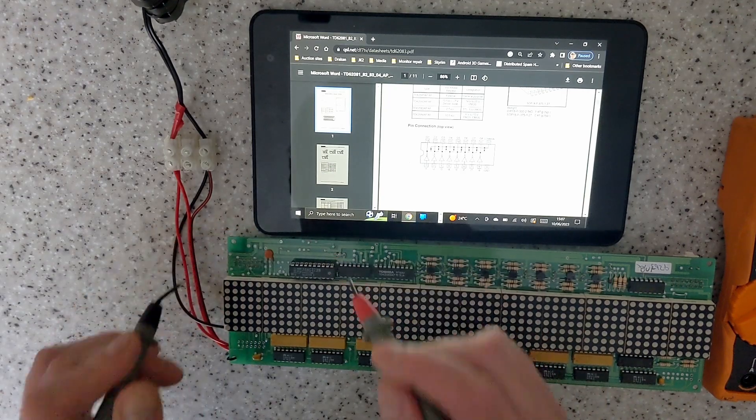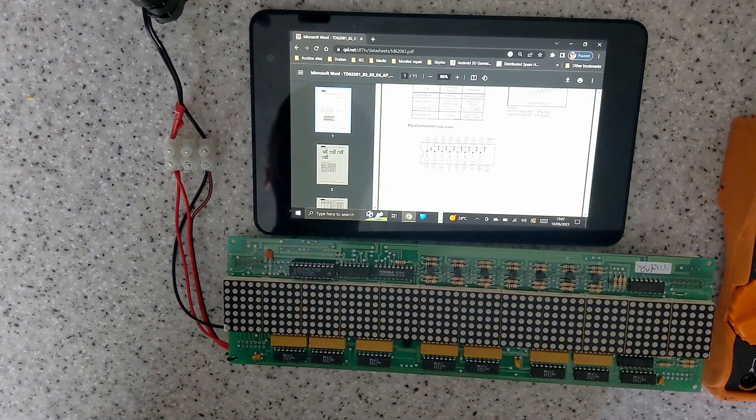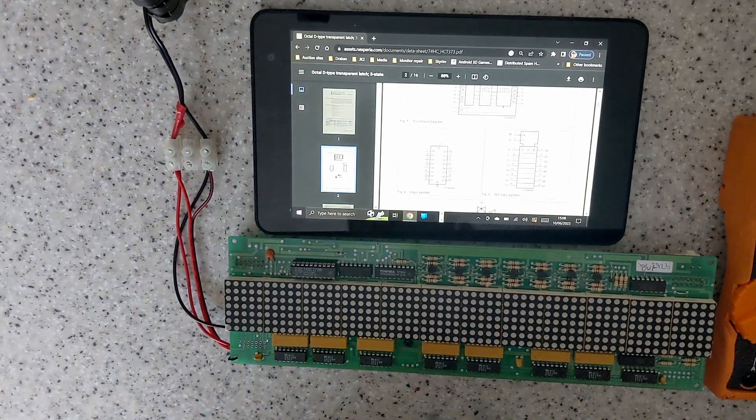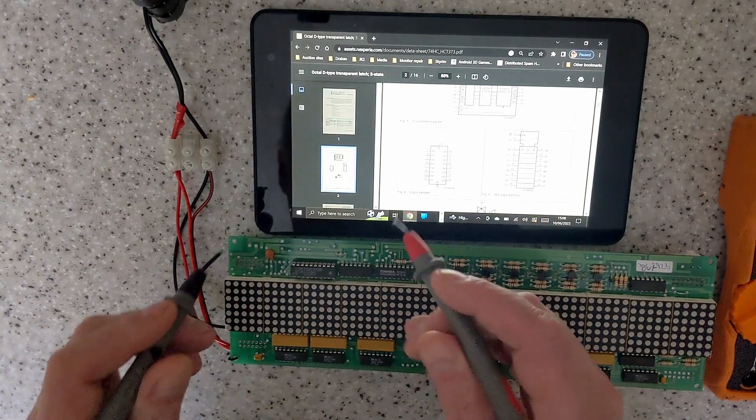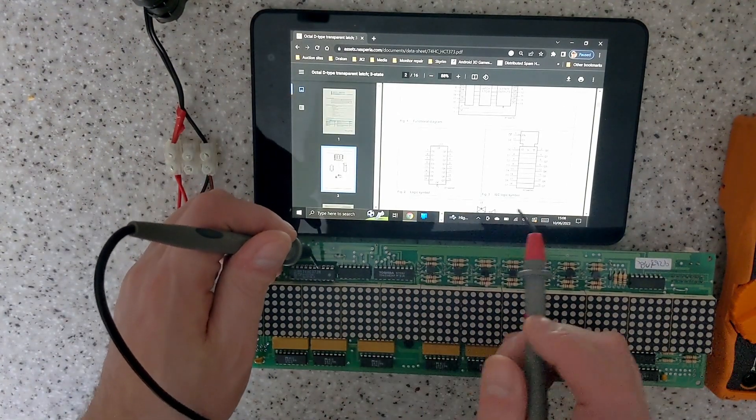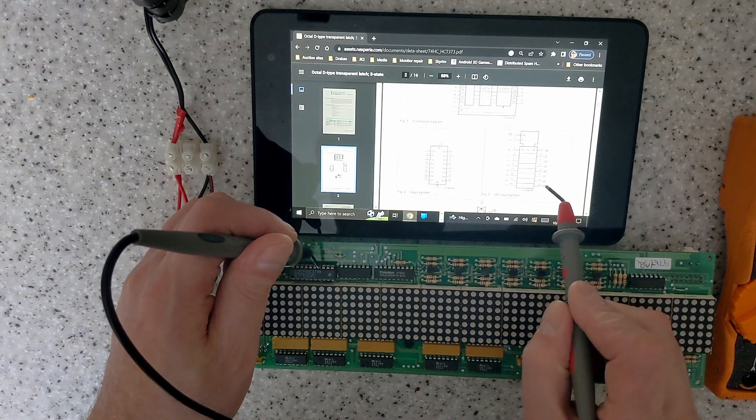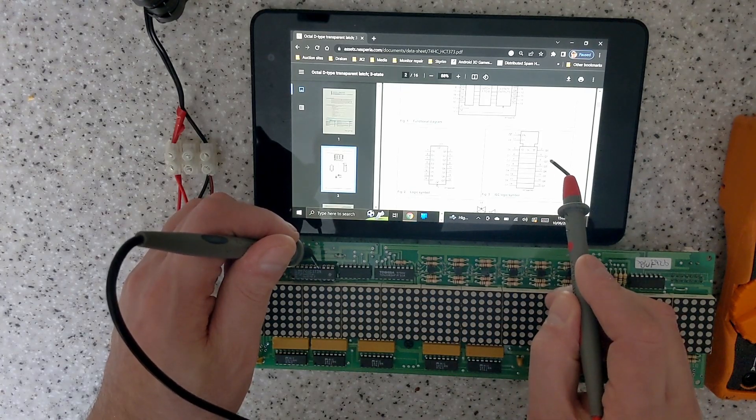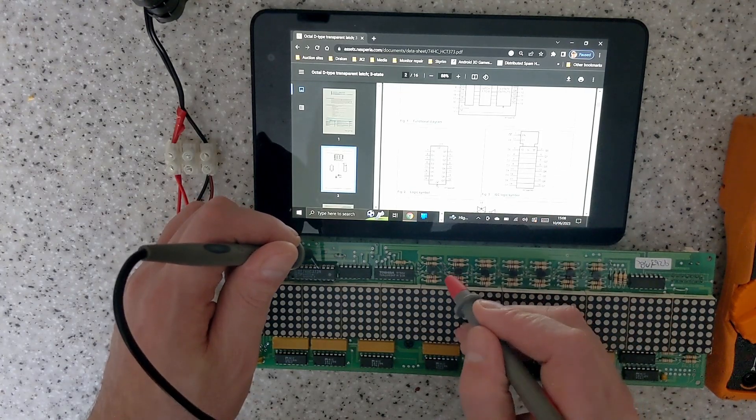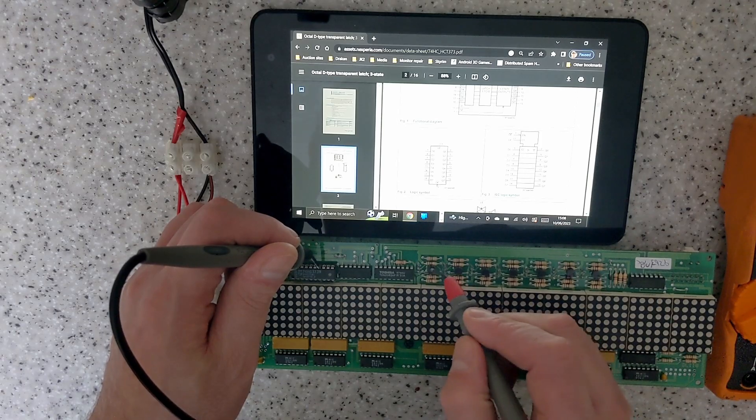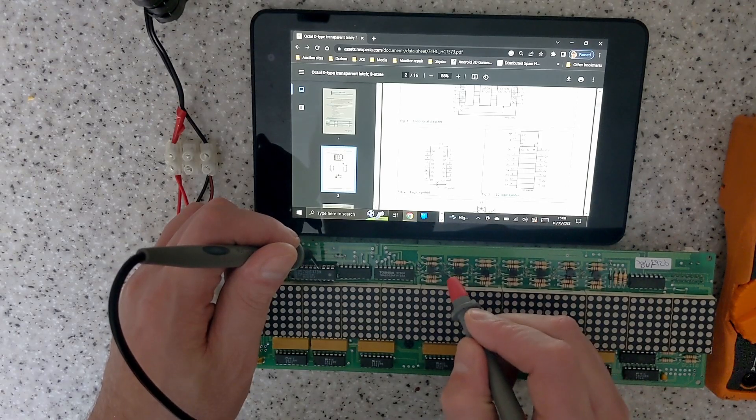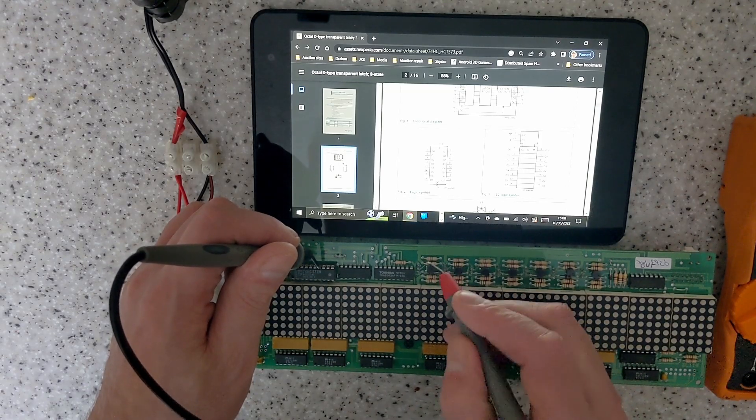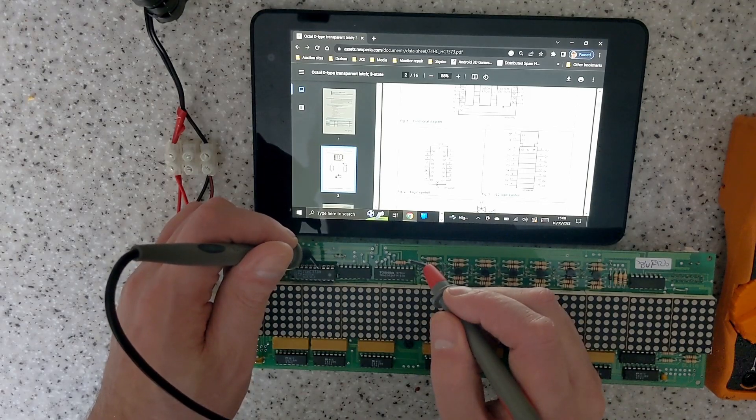So you need to get the data sheet for that one now. Right, okay, so the output of that was Q1, so that should be the first transistor or the pin, so that would be the top row or bottom row. So Q1 input is pin three, so that should go to the connector.